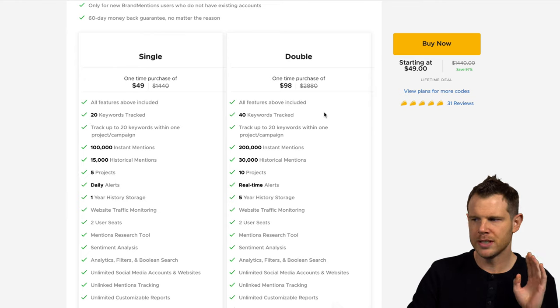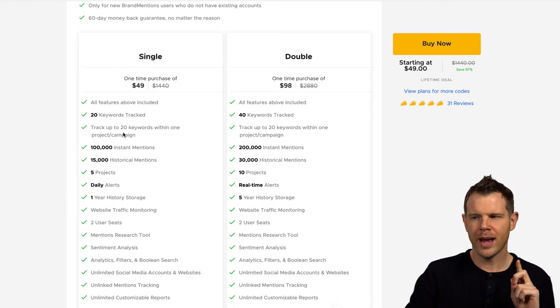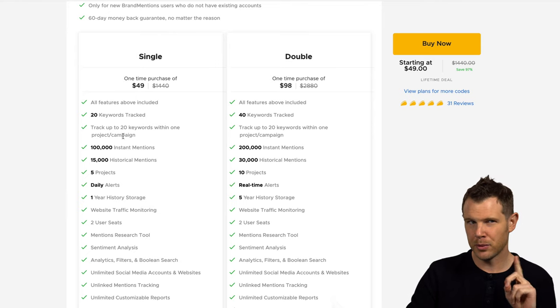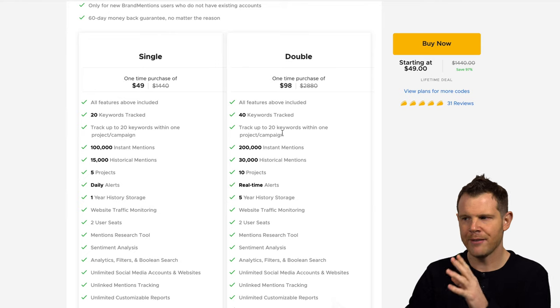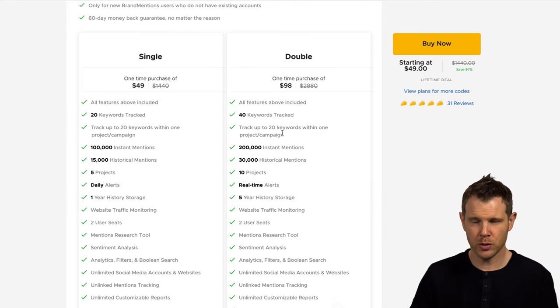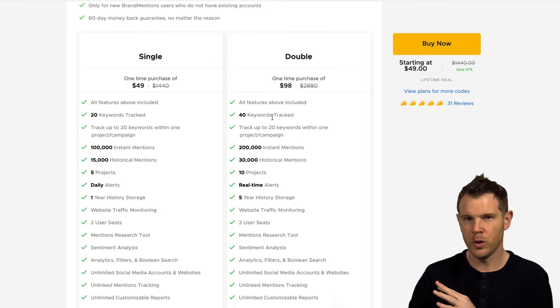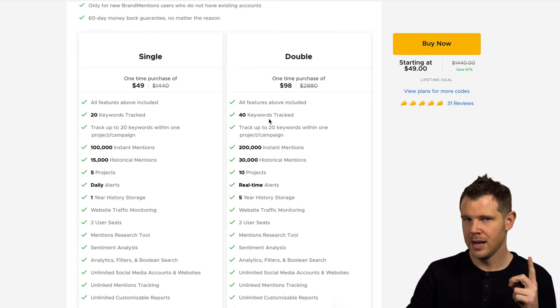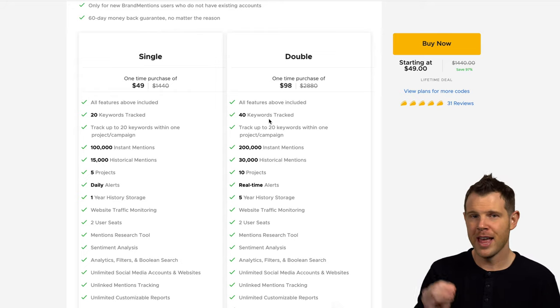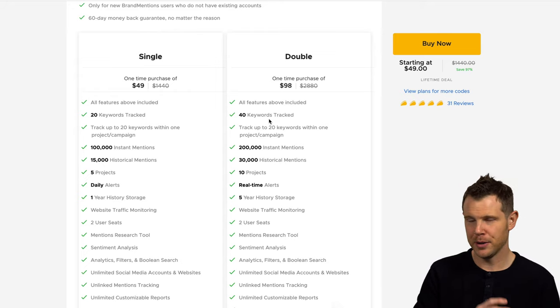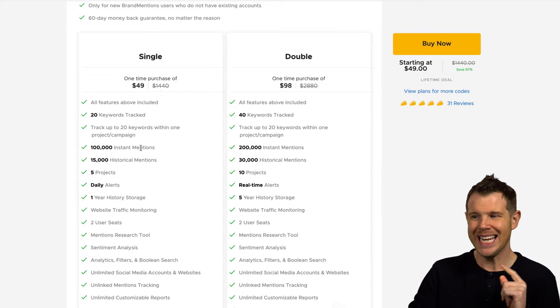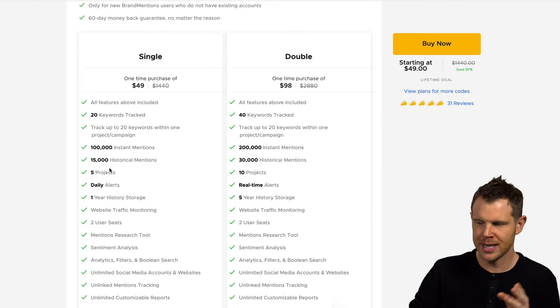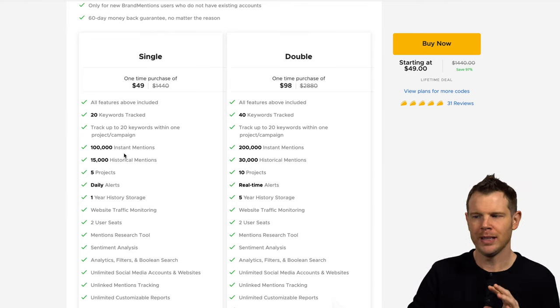So 20 keywords versus 40 keywords. Note that you can only track 20 keywords within one project. So if you buy a double code here, you would have to actually have multiple projects or multiple brands that you want to monitor to be able to use all 40 keywords because it is limited. That is actually an increase from when the deal first launched. They started off having just four keywords per brand. So that is actually a boost.